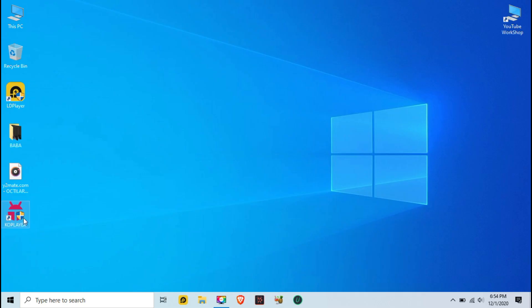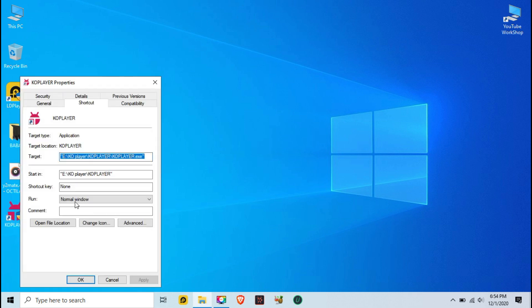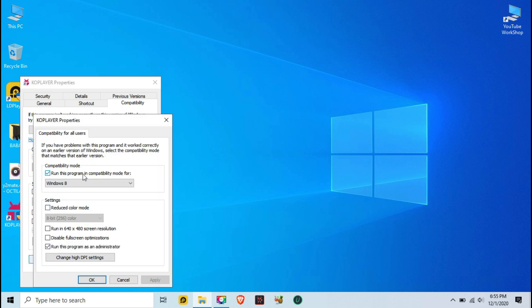First, download and install your KO Player emulator. Watch the video carefully and follow along — if you make a mistake, the emulator will not work well or you will not get the best performance. Go to Properties from the KO Player icon on the desktop, then go to Compatibility options and click Change Settings for All Users. Apply the same settings as shown.